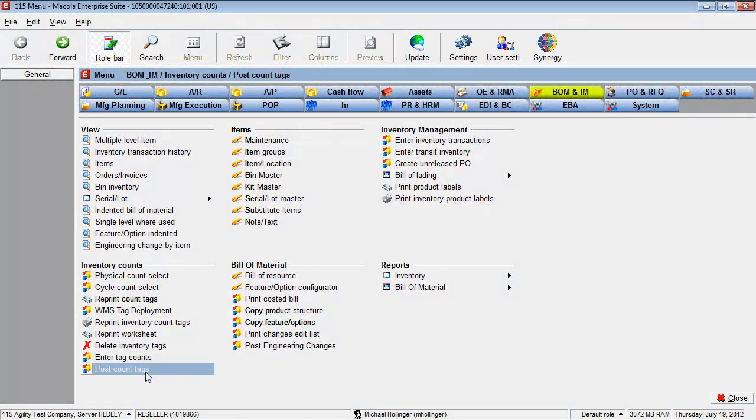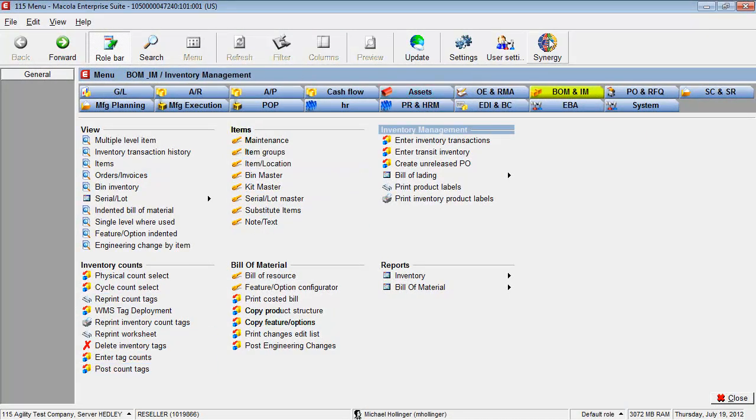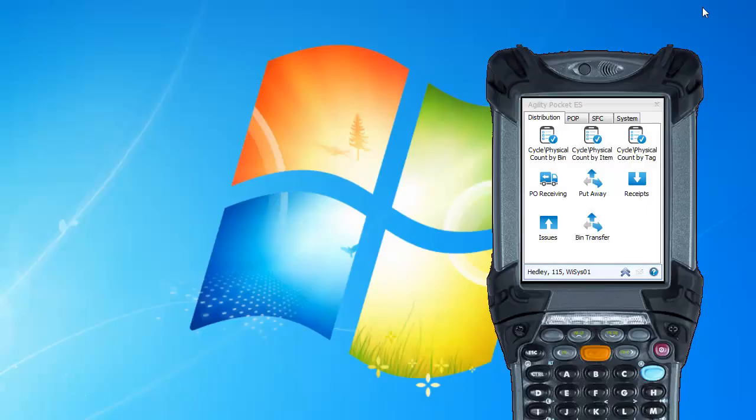So now that we've posted our count tag, we can minimize Mercola and go back to Agility Explorer.